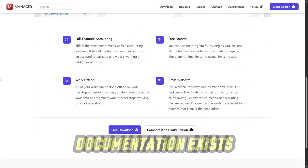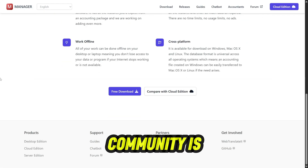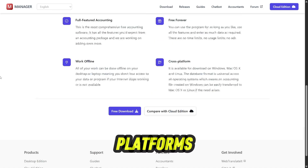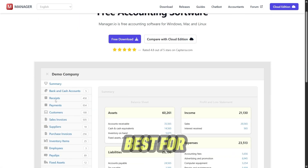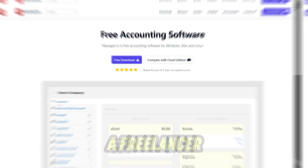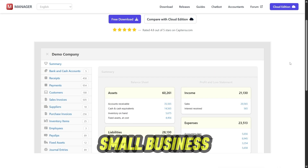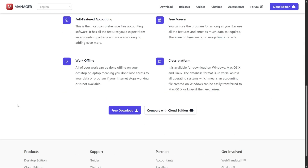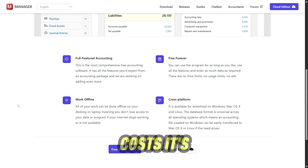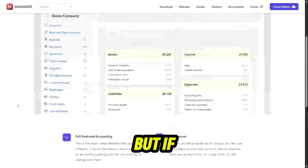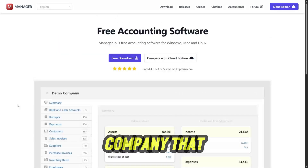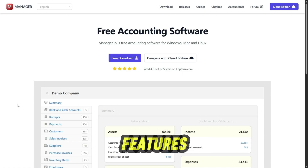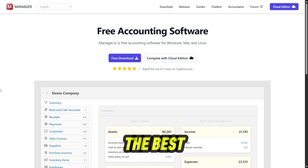And while documentation exists, the support community is smaller compared to mainstream platforms. So who is Manager.io best for? If you're a freelancer, small business owner, or someone who just wants robust accounting software without ongoing costs, it's a fantastic choice. But if you're running a larger company that needs integrations, automation, or modern cloud features, it may not be the best fit.